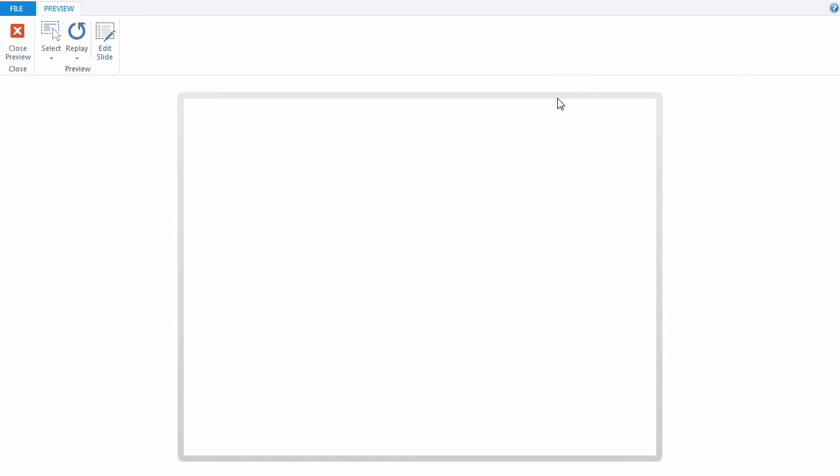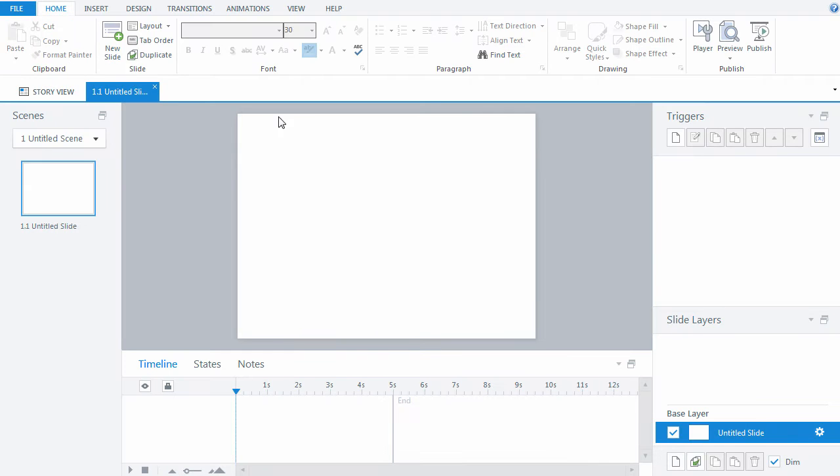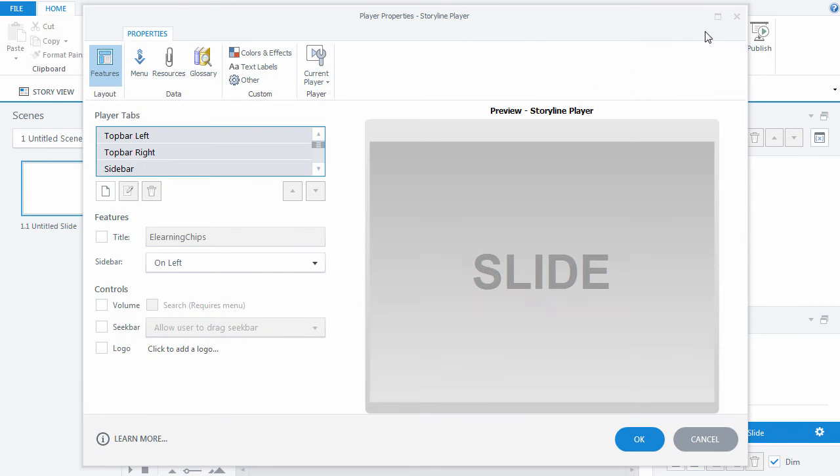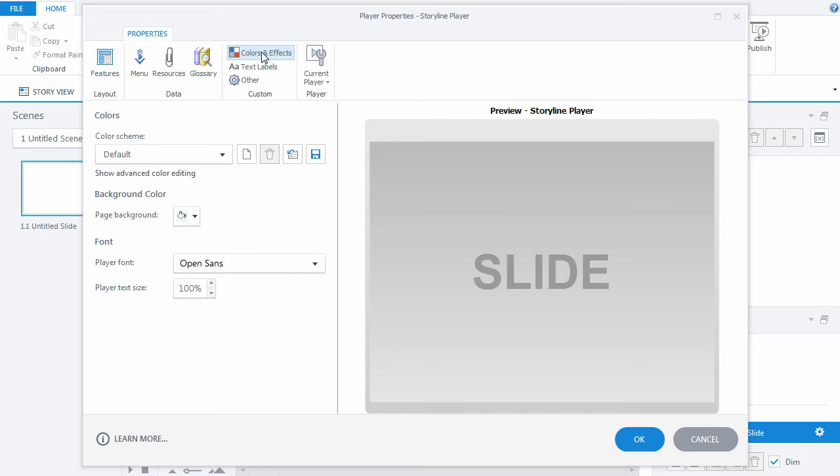We can also change the player skin colors. Let's return to the Publish menu and click Player. Now go to Colors and Effects and modify the color scheme, background color, and player font.